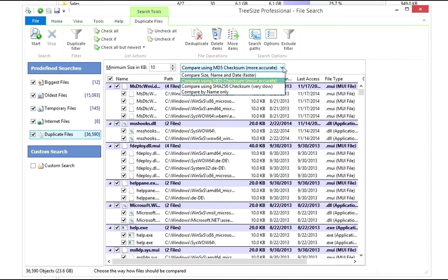If you select MD5 checksum, TreeSize uses the file content to calculate a unique checksum, also called hash value. Duplicate files will have the same hash value in virtually all cases.